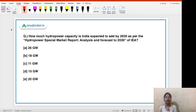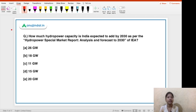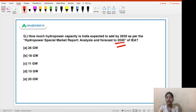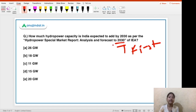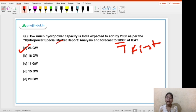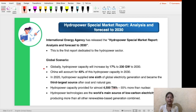Moving on to the second question: how much hydropower capacity is India expected to add by 2030 as per the Hydropower Special Market Report Analysis and Forecast to 2030 by the IEA — International Energy Agency? This is the first time a report particularly focusing on the hydropower sector has been released. As per this report, India is expected to add 26 gigawatts of hydropower capacity by 2030.